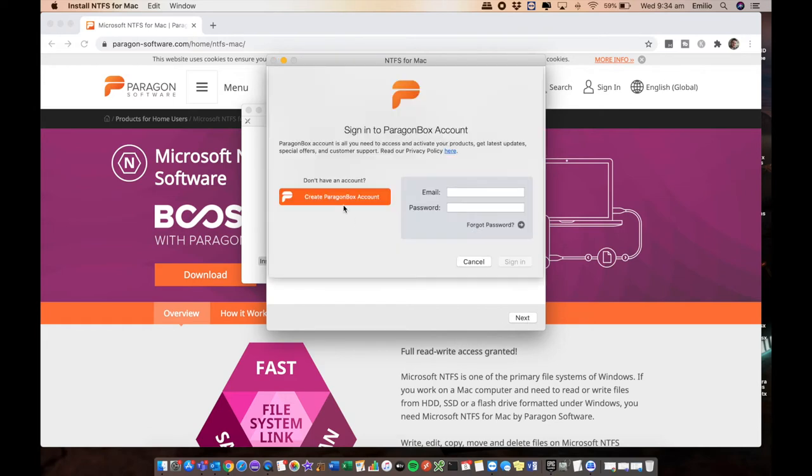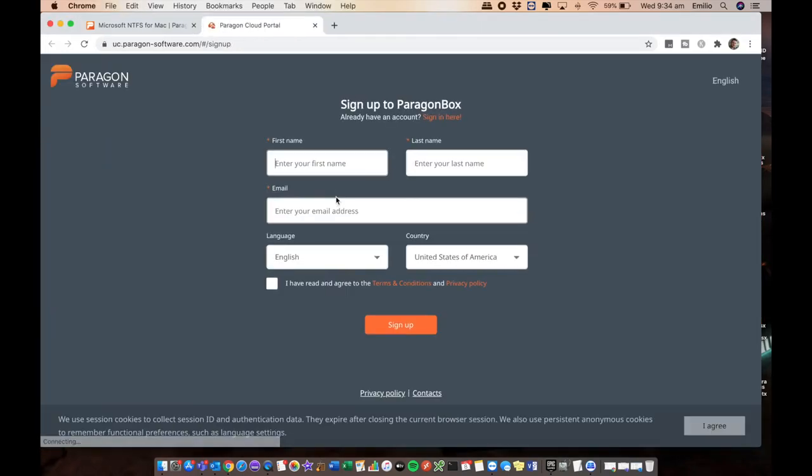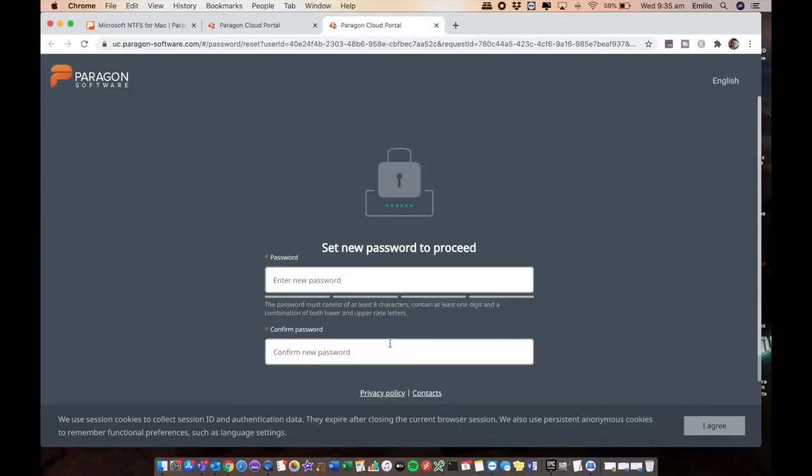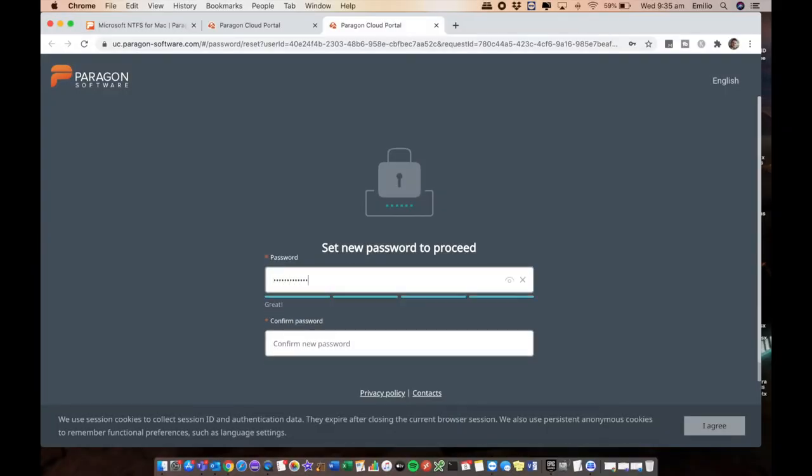We now want to sign into the Paragon account. If you don't already have an account, go and create a new one by clicking on the link, filling in your details and selecting sign up. You'll get an email that you have to authenticate against, and then it's going to ask you to set your new password. So set your password, confirming it twice.